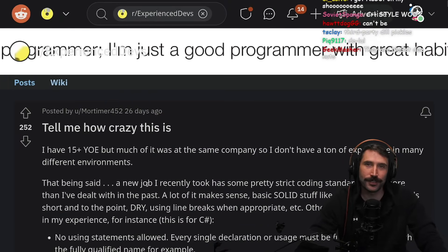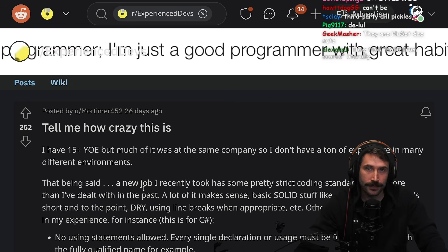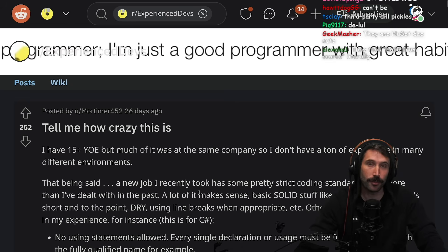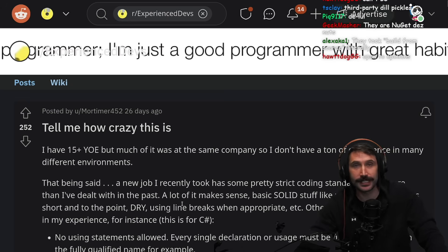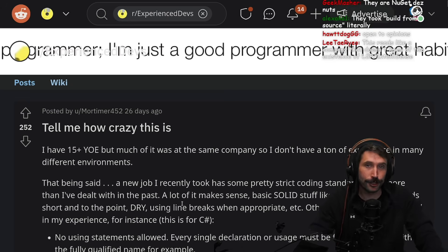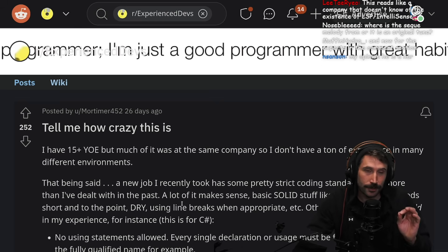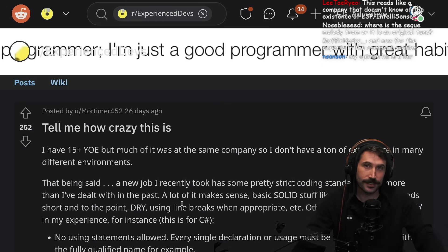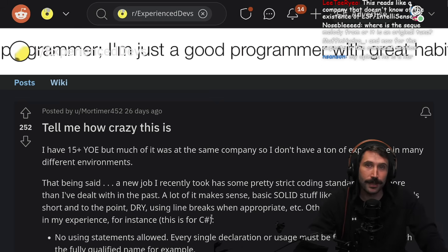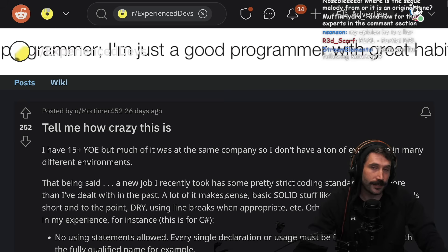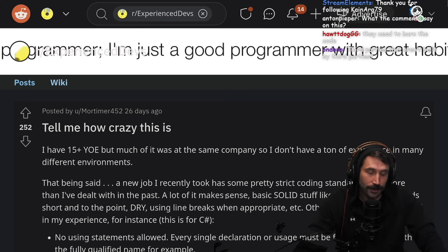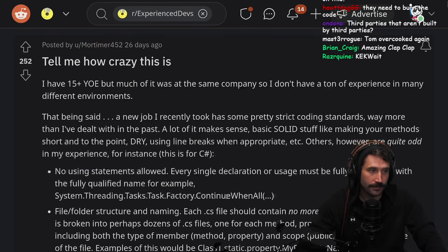Mortimer452, you are not taking crazy pills. You are a completely sane and normal individual, and this is perfectly and exactly how a good enterprise C# Microsoft project should be oriented. This is beautiful and precise C#. So don't let anybody try to fool you into believing that this is anything but the Lord's way of doing coding.